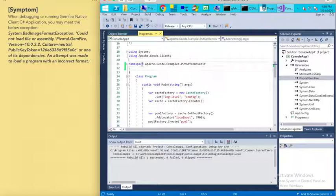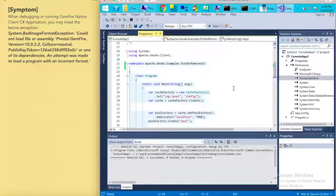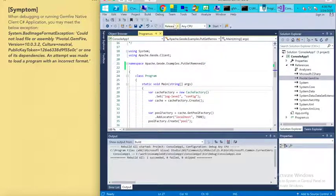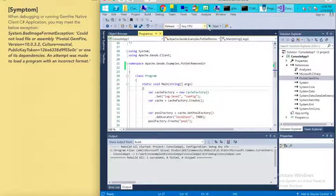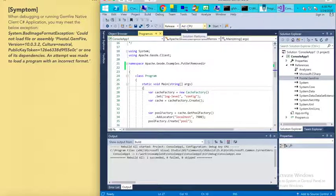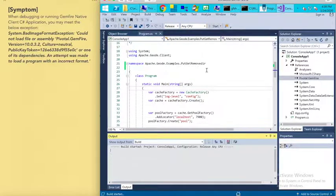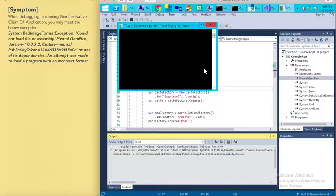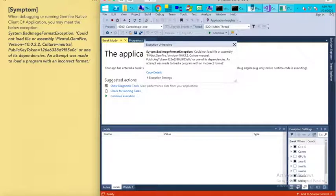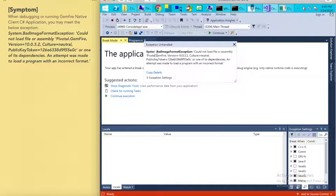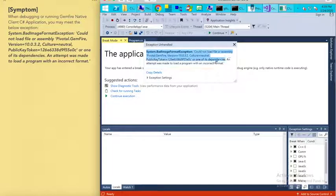You can see here it's a simple C# application. We can debug in Release and Any CPU platform. You can see from the screen that it shows the System.BadImageFormatException here.